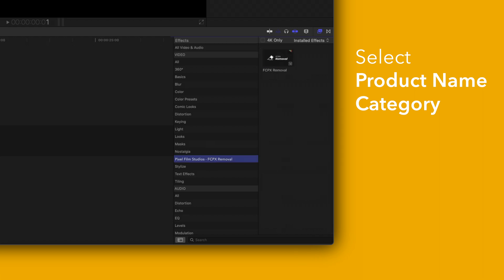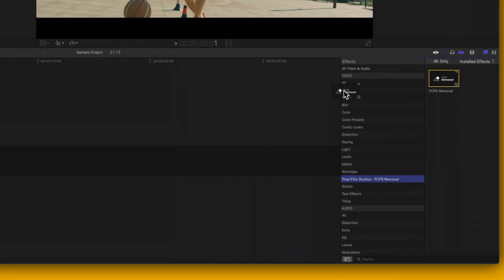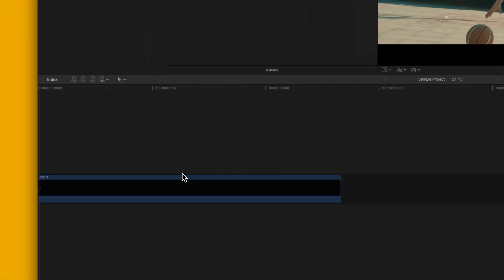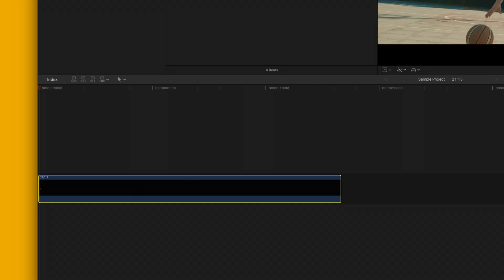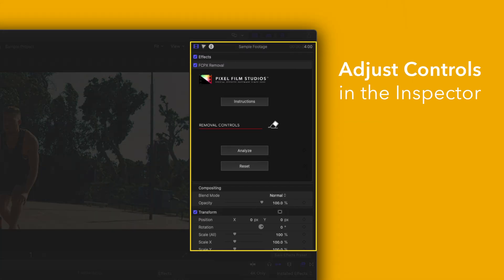To apply, simply drag an effect over a clip in the timeline. You can edit the effect by selecting the clip you applied it to and adjusting the available controls in the inspector.